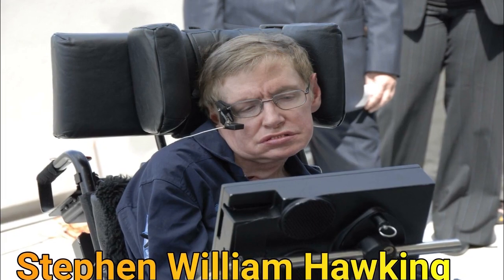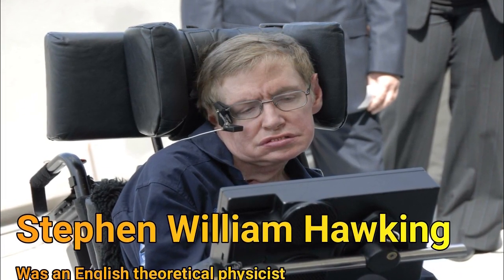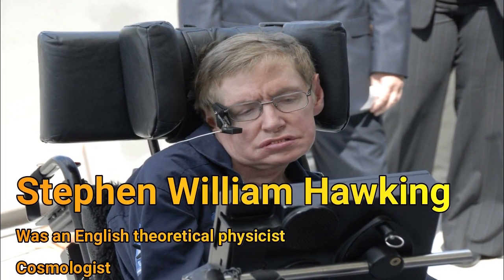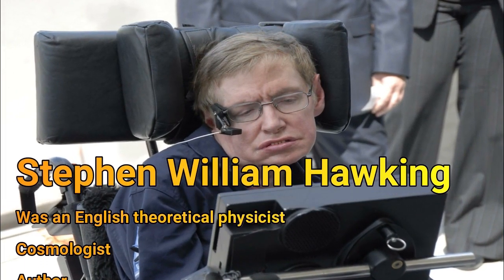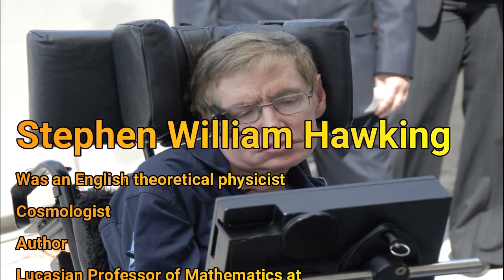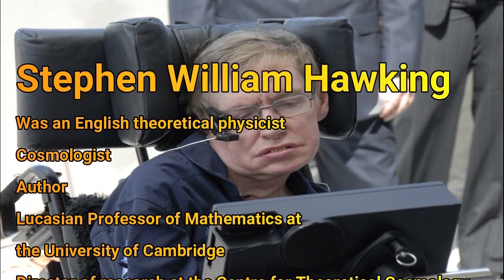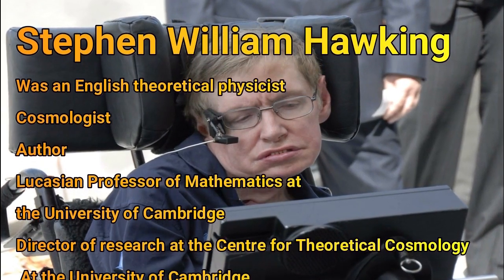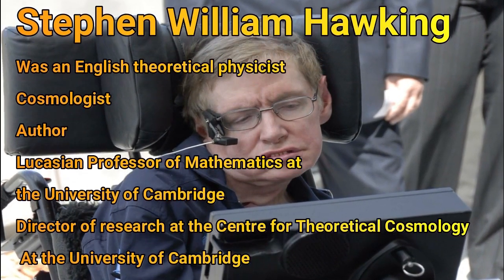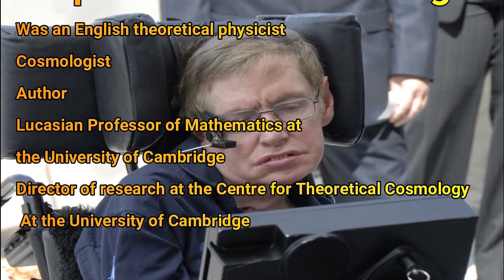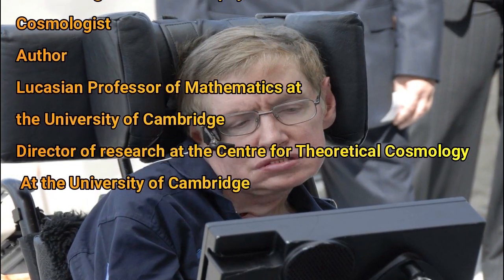Stephen William Hawking was an English theoretical physicist, cosmologist and author, and Lucasian professor of mathematics at the University of Cambridge.